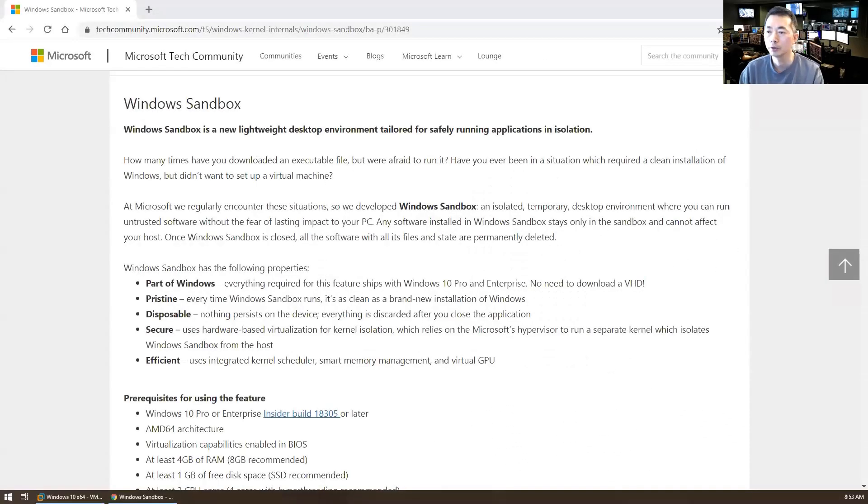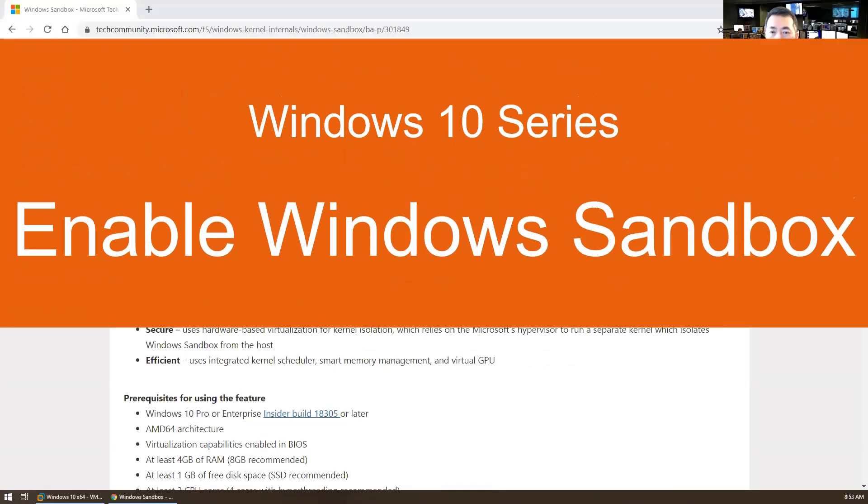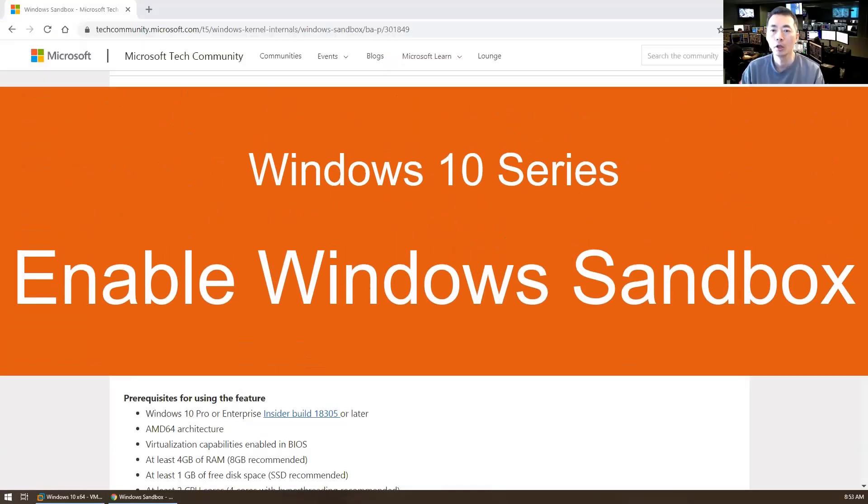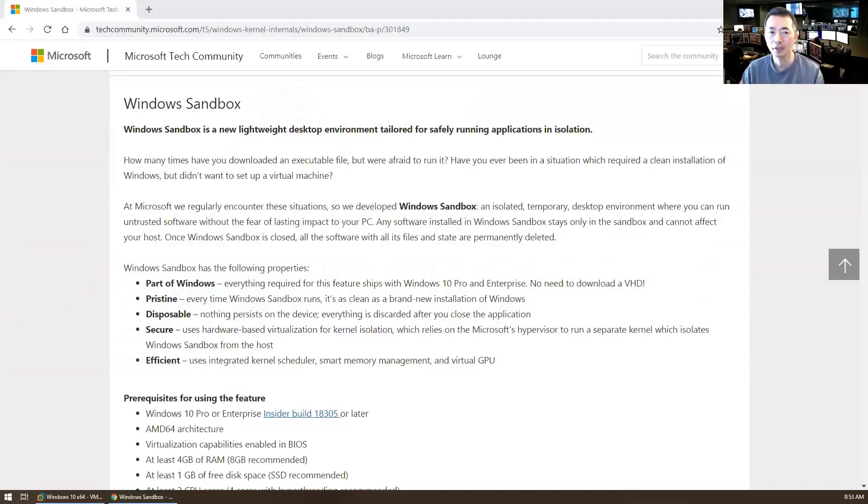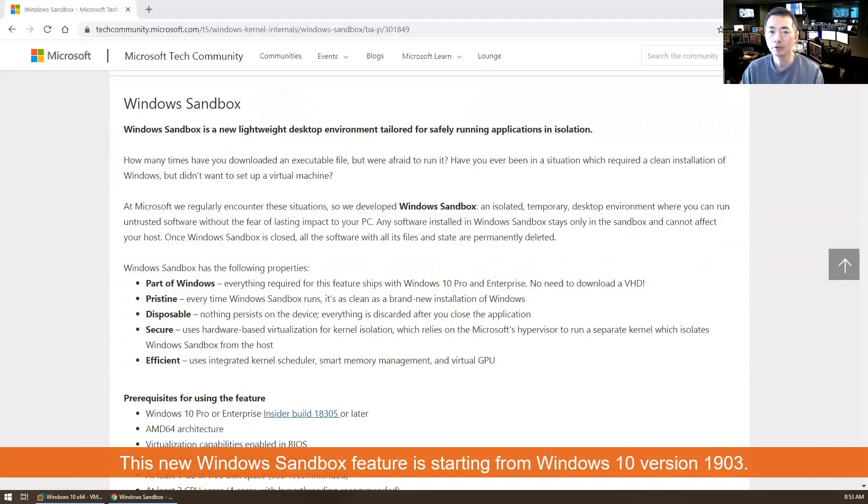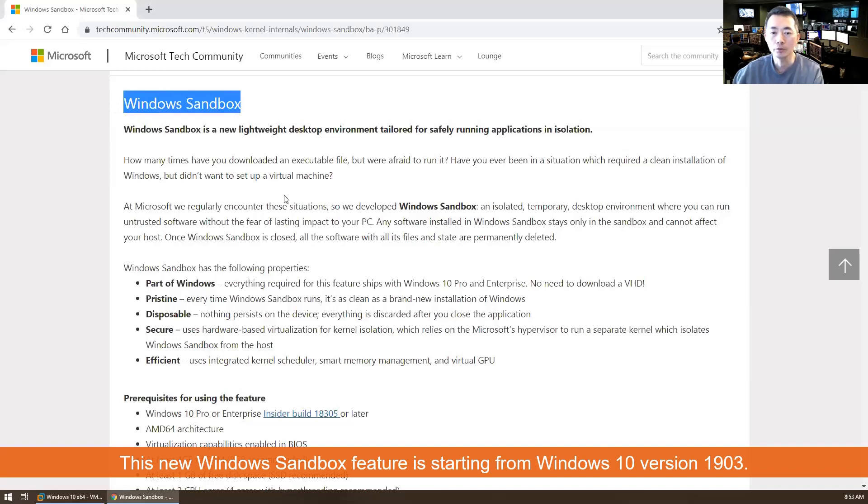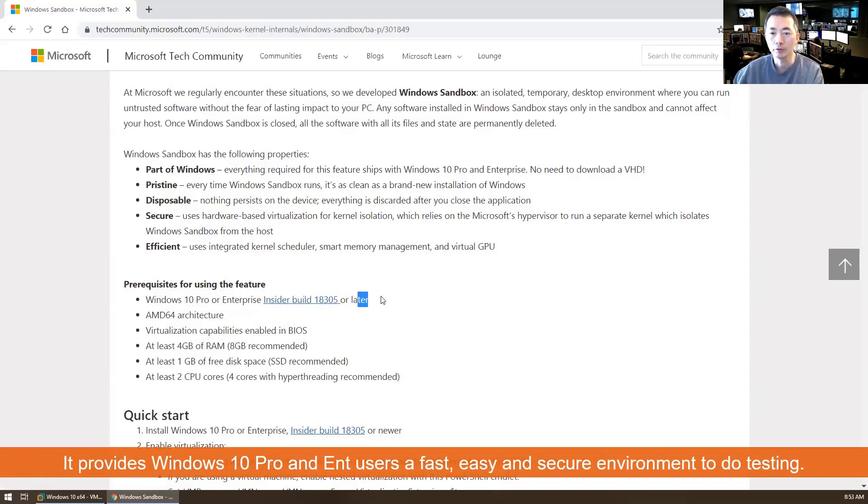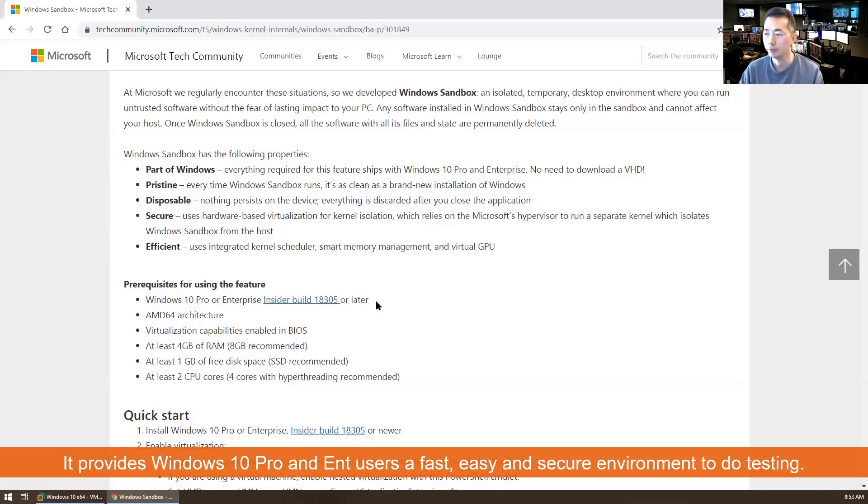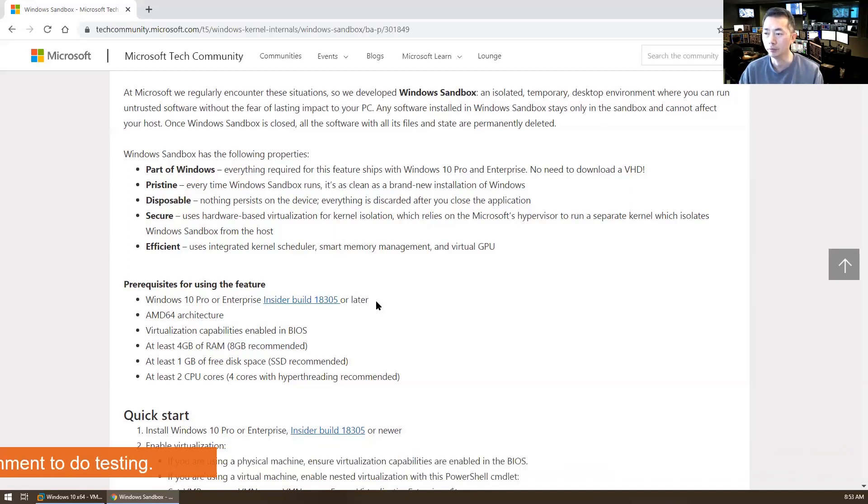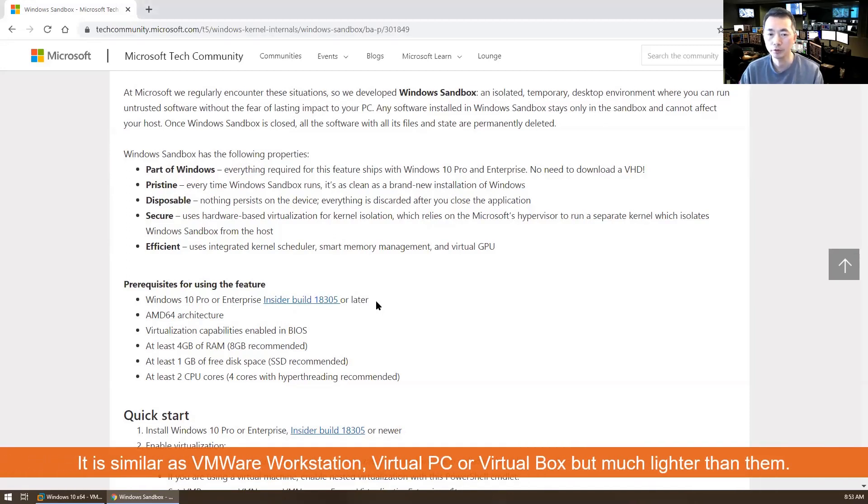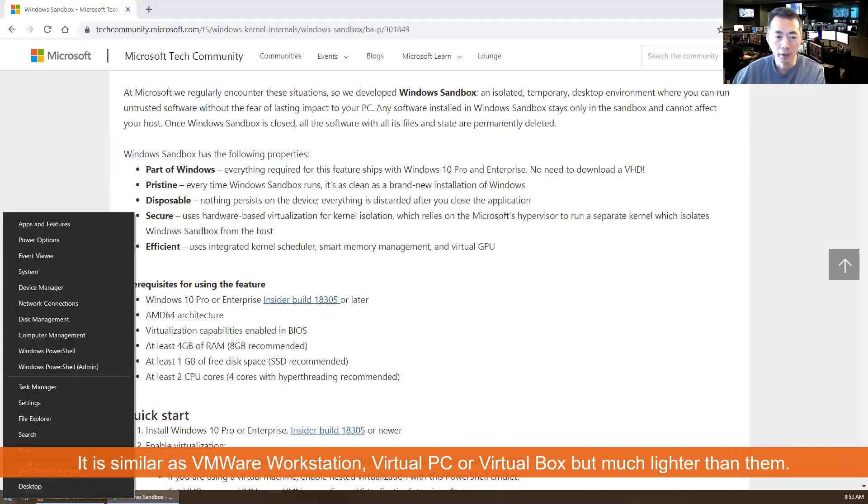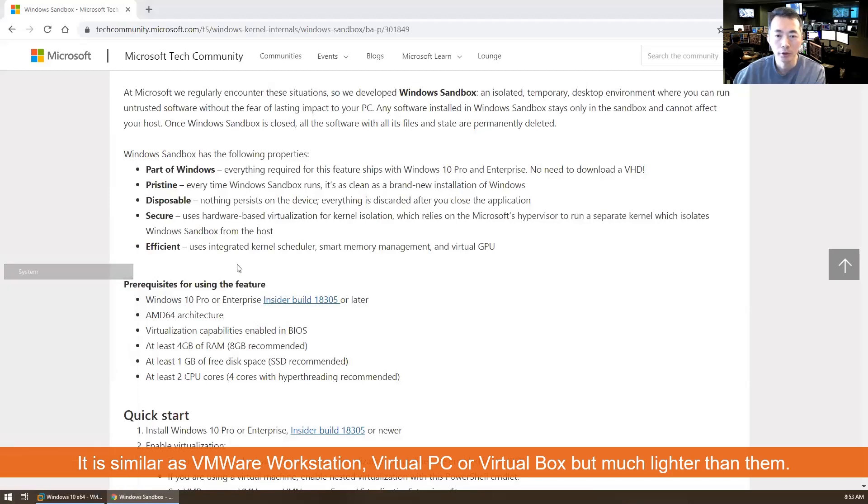Hi YouTubers, welcome to my YouTube NetSec channel. Today I'm going to introduce a new fantastic Windows feature: Windows Sandbox. This is a new feature starting from Insider Build 18305 or later. You have to have Windows 10 Pro or Enterprise version, and the Windows 10 version should be after 1903. My version is 1903 at this moment.